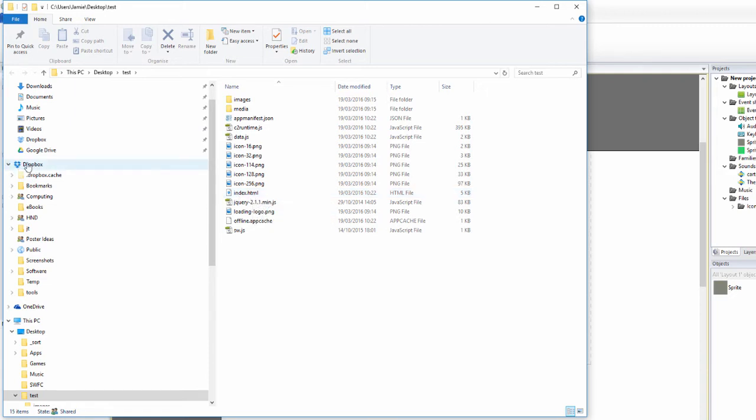What we're going to do is we're going to utilize Dropbox to host it. Now I've got Dropbox installed - you can get Dropbox free. You just go on to their website dropbox.com and you download the program.